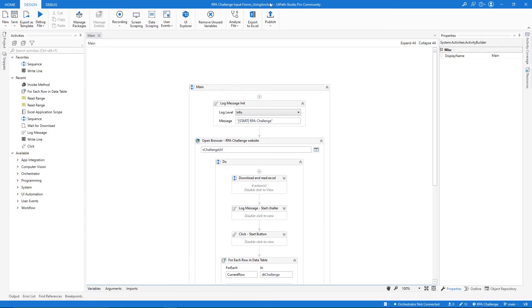As you can see, we successfully cloned the Git repository in UiPath. So I hope you like this video. Don't forget to leave a like and subscribe to the channel so you don't miss any more videos about RPA. Bye bye!